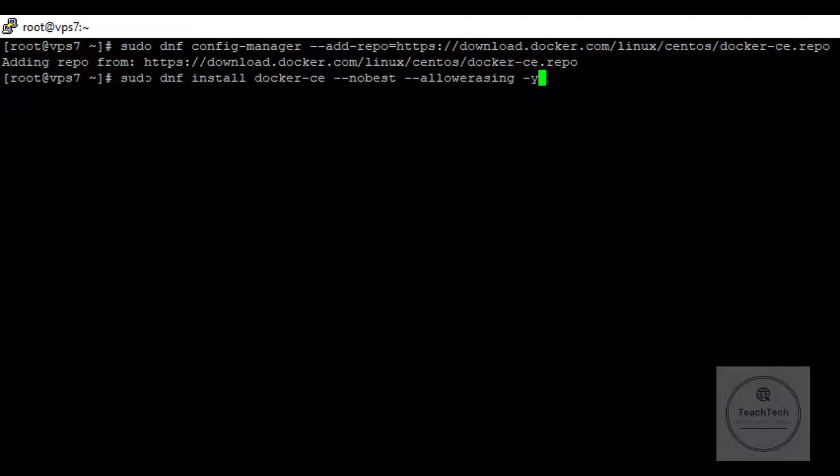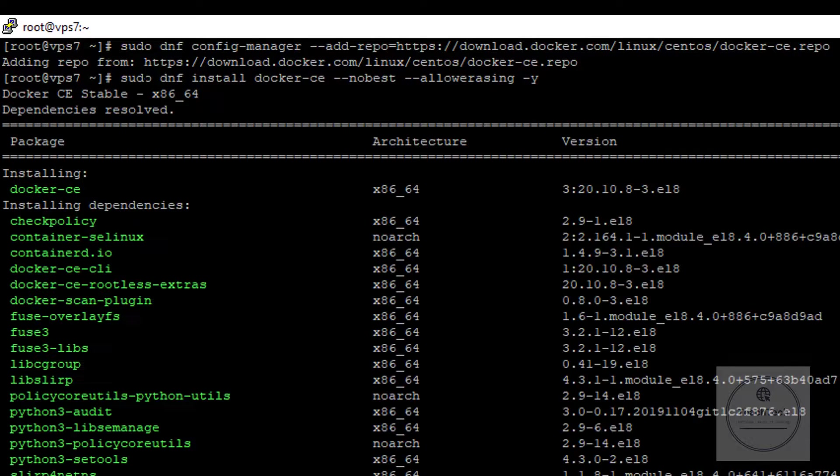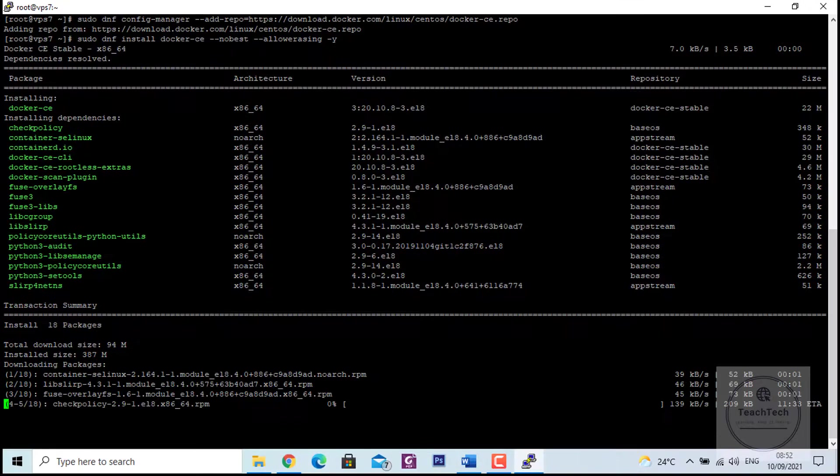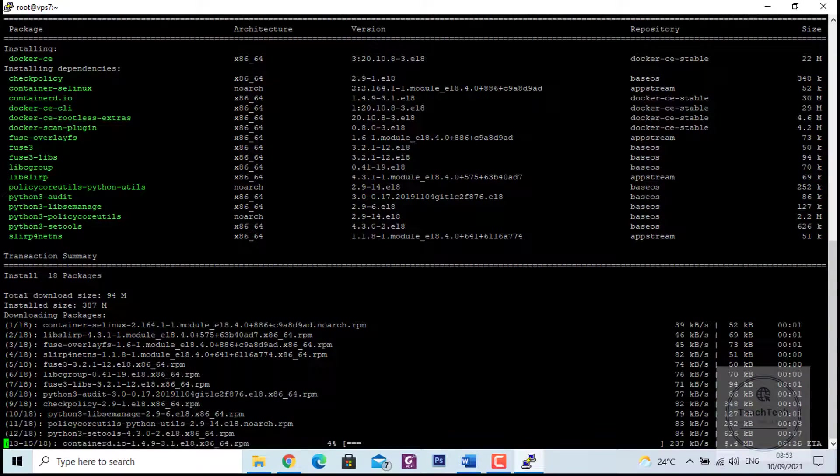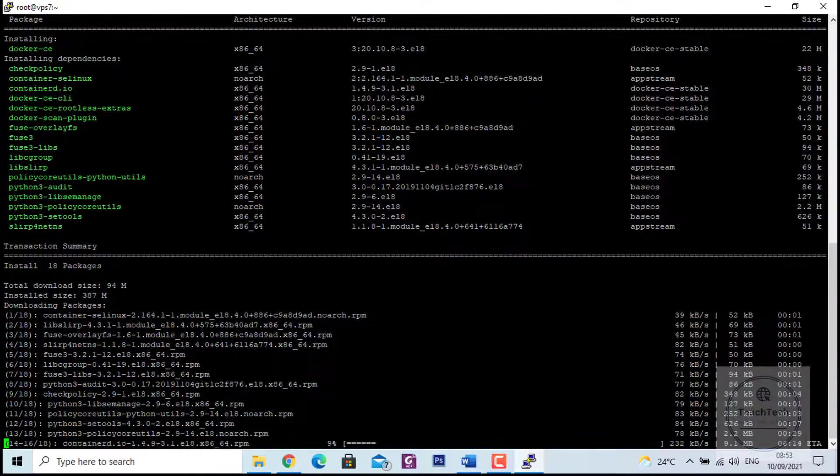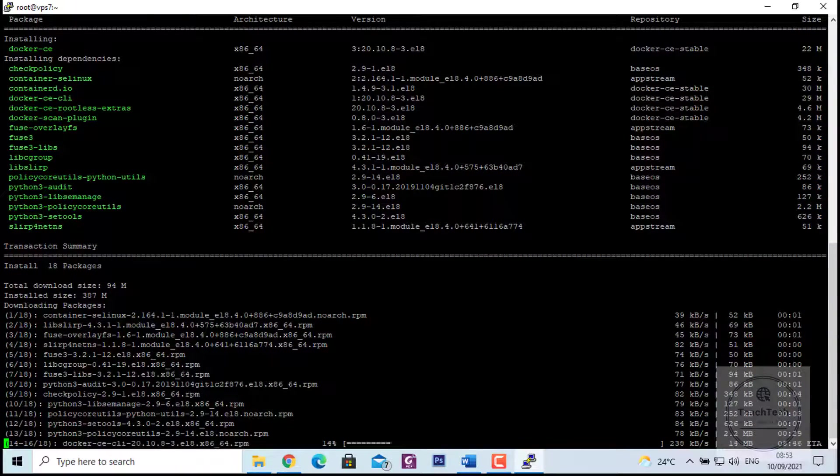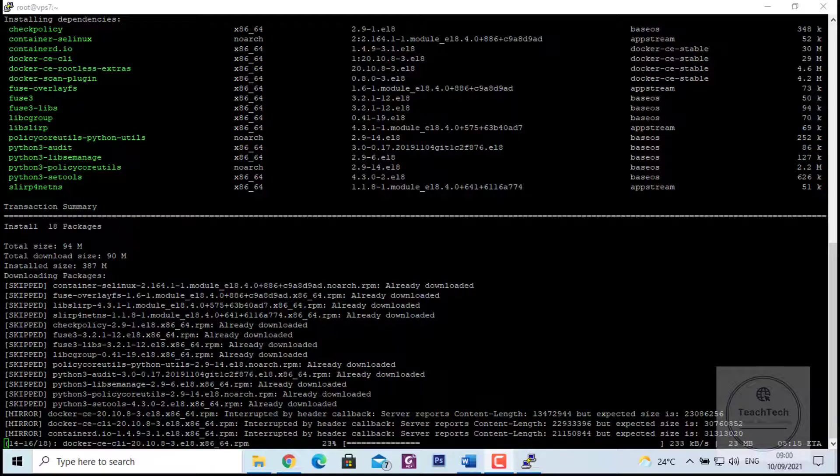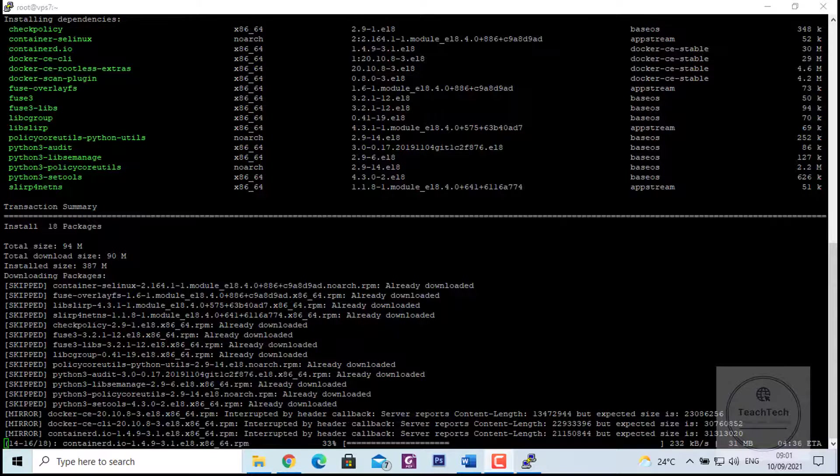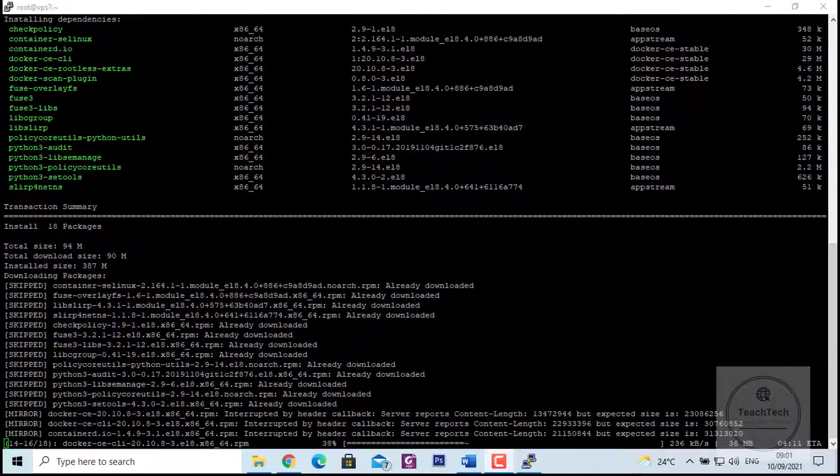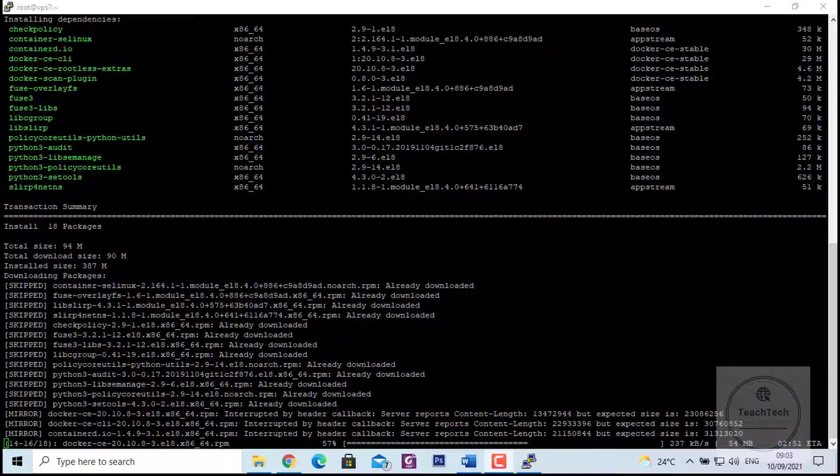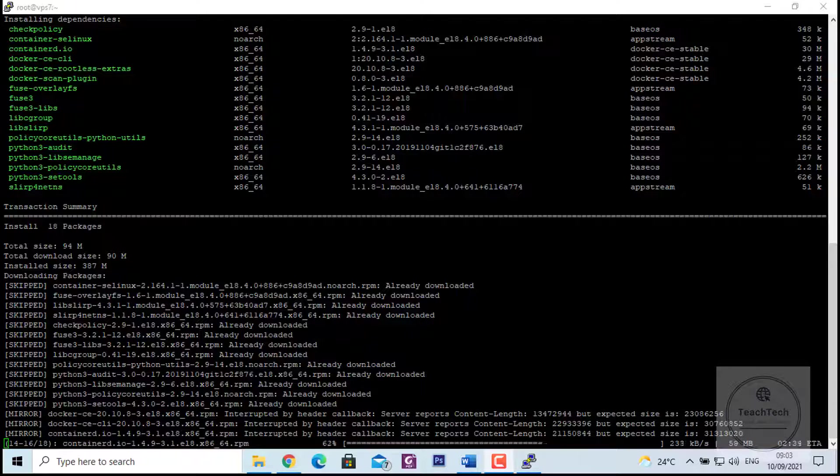In this command, the --nobest option is used for installation flexibility, and the --allowerasing option is used to erase installed packages for resolving dependencies. The -y flag is added which would not prompt anything during the installation process.